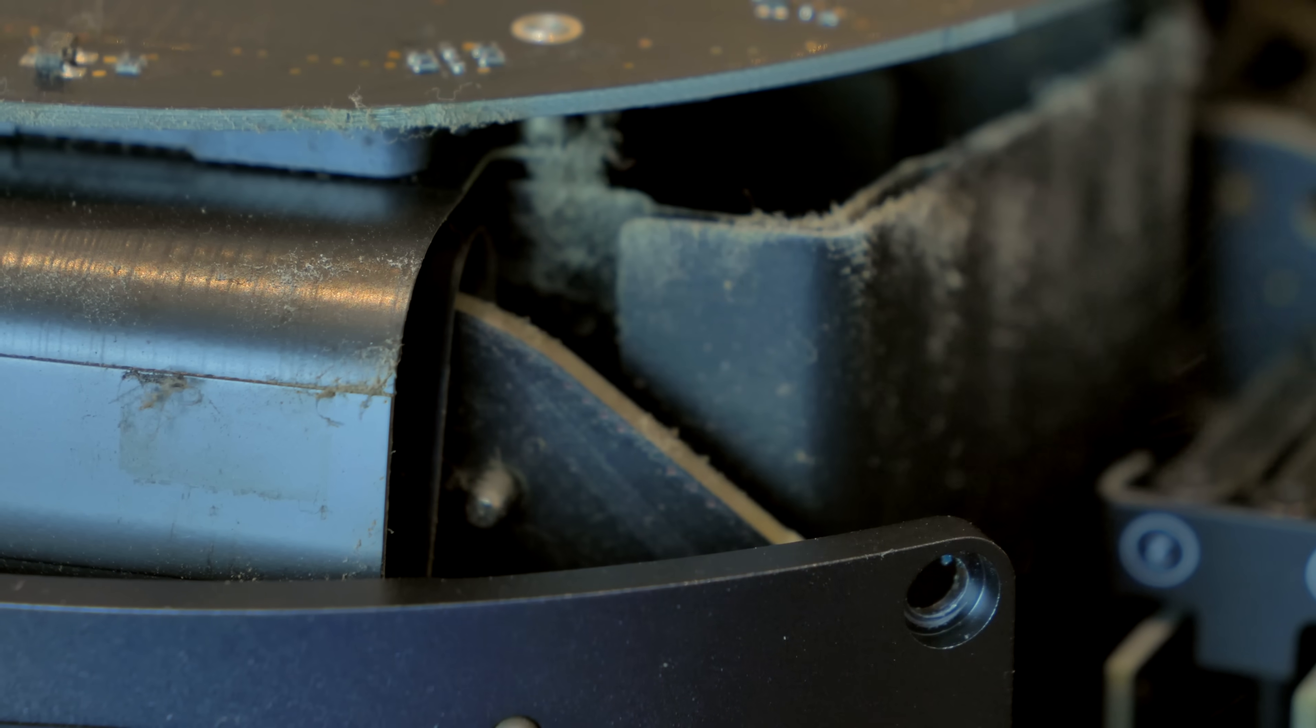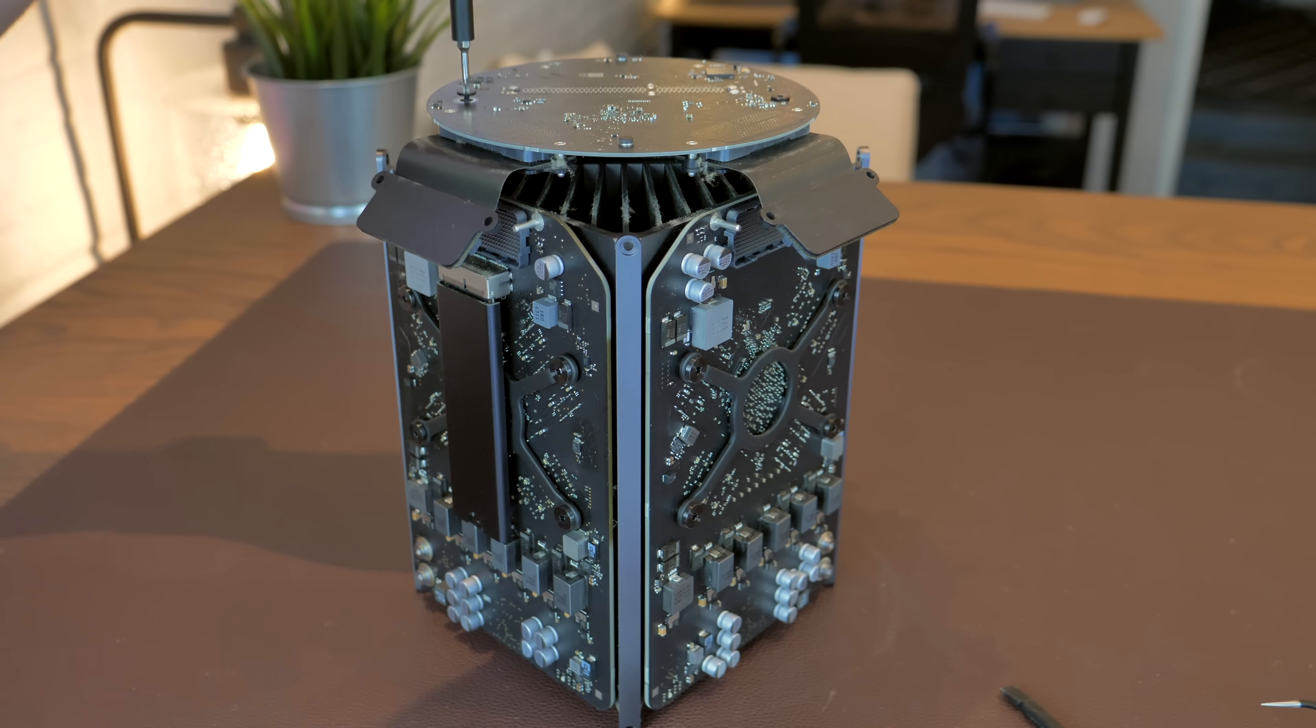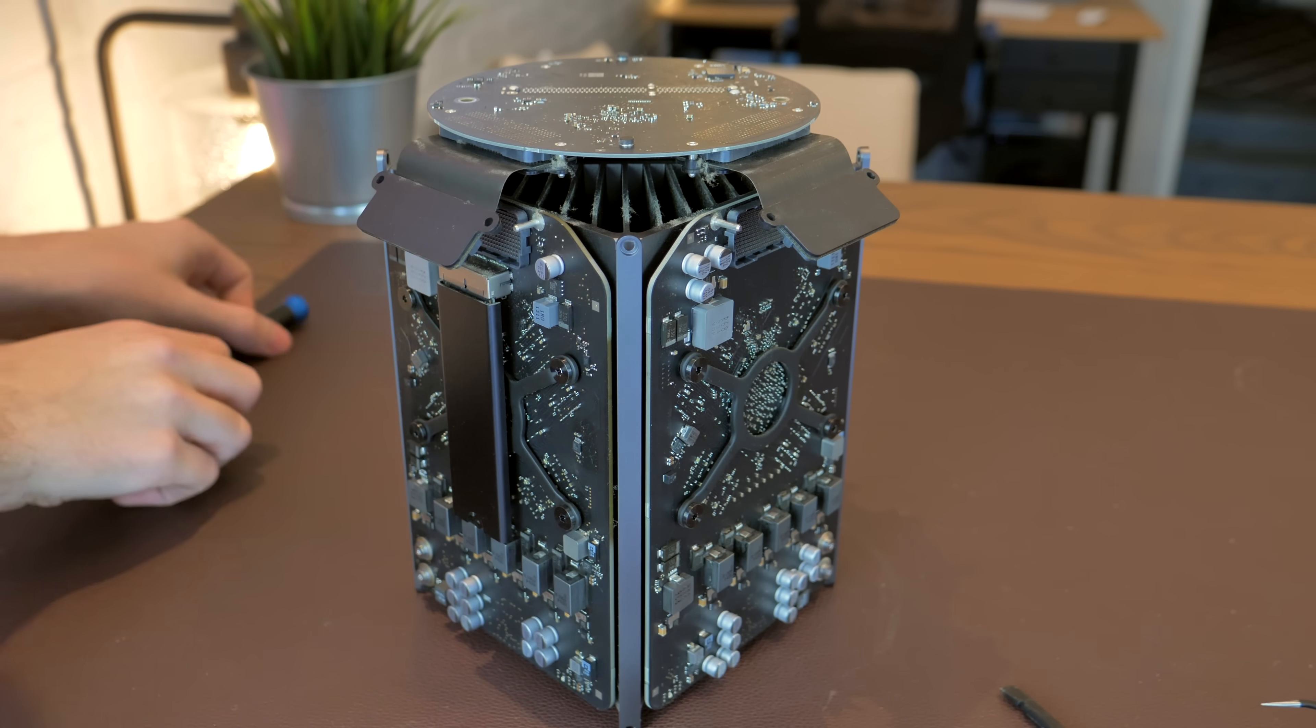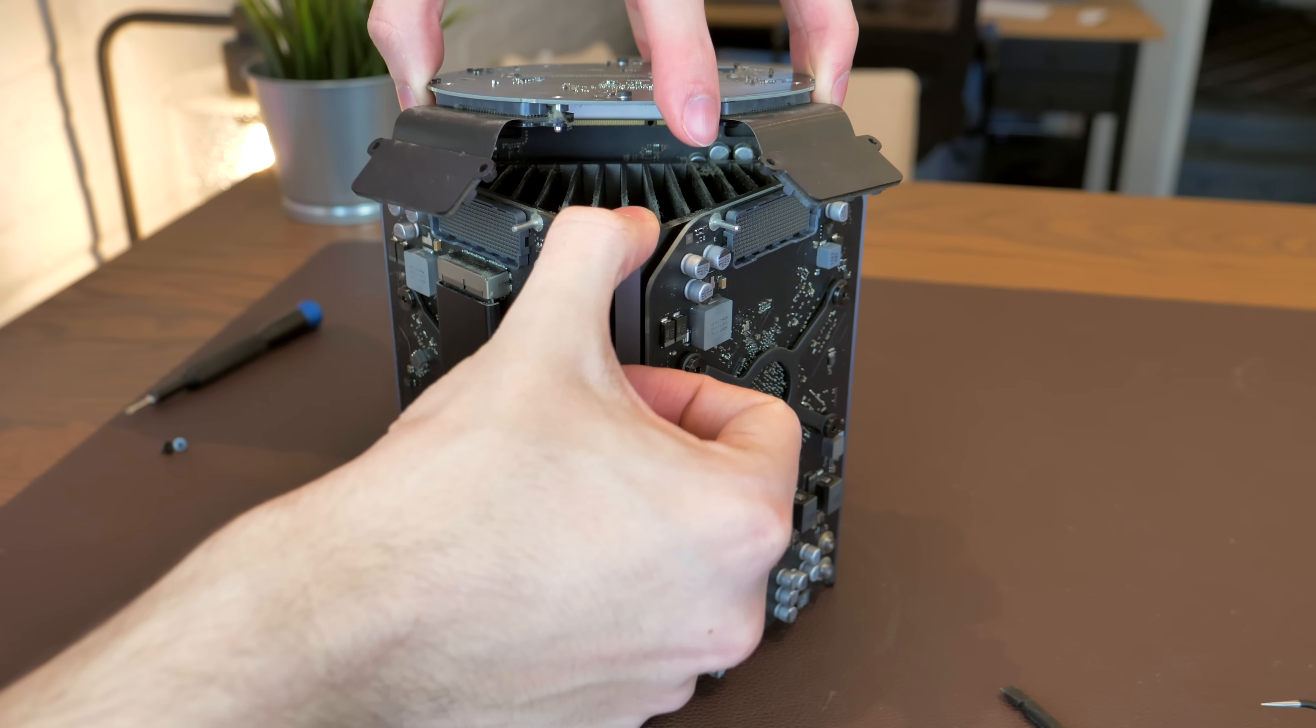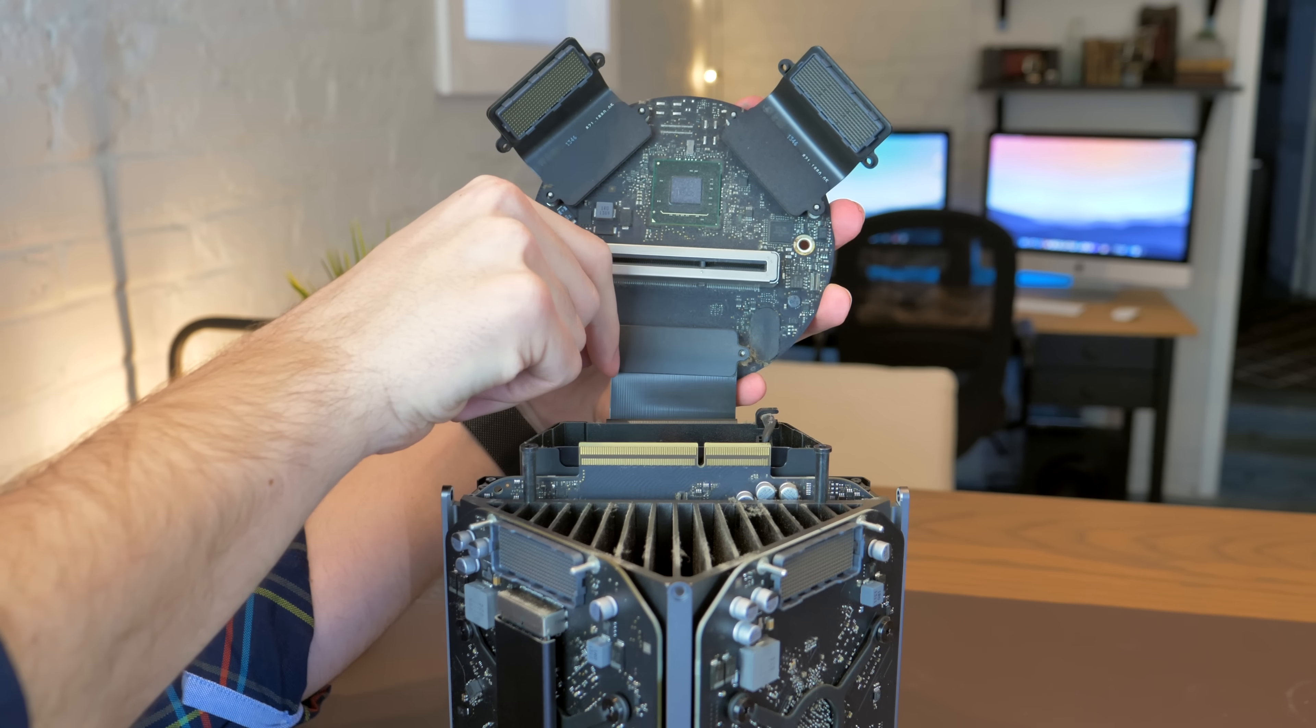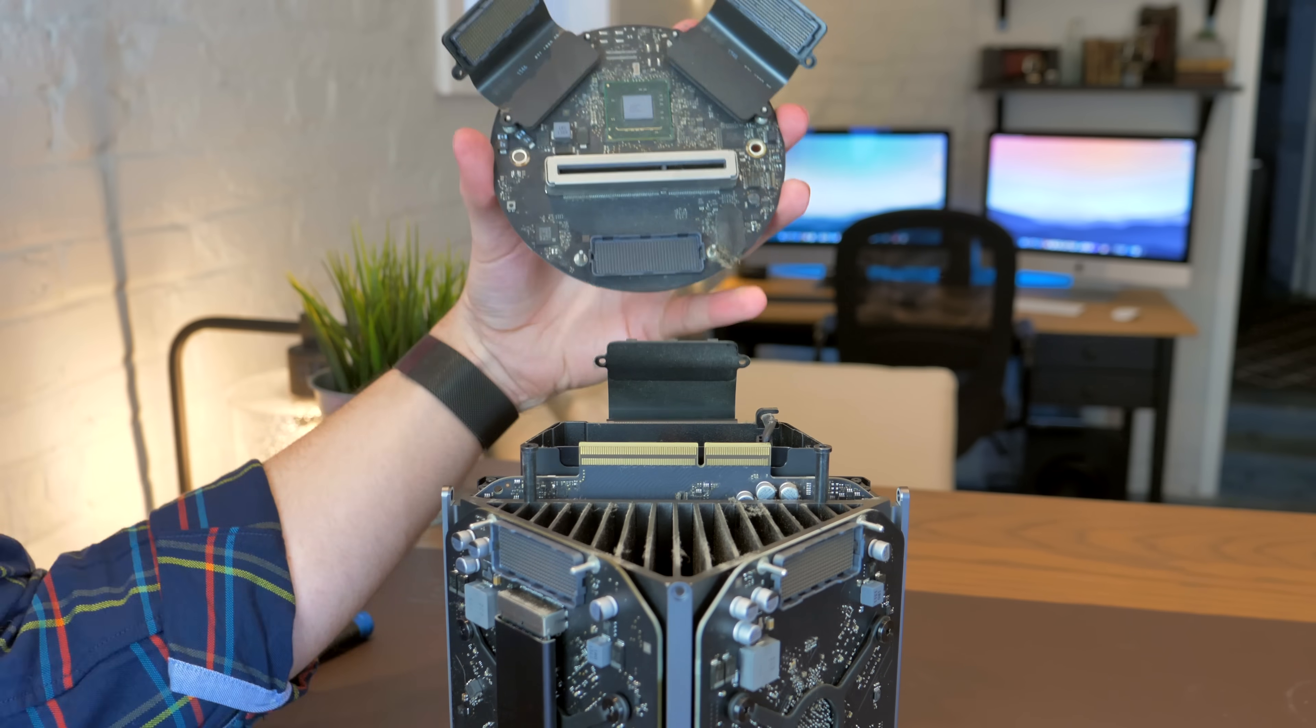With that cleaned out, it's time to remove the interconnect board, which snaps onto the two graphics boards. Two T7 screws hold it in place, and with them removed, we can disconnect the I/O board from the underside.